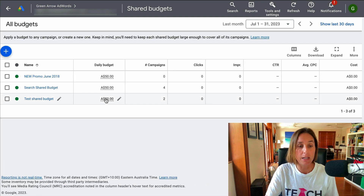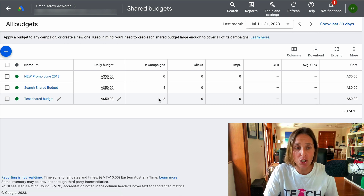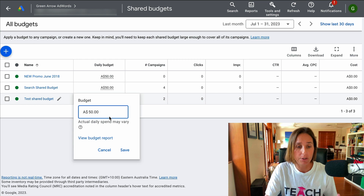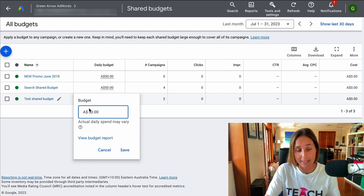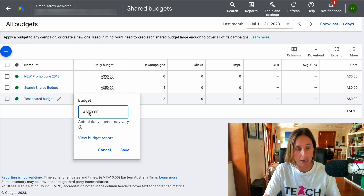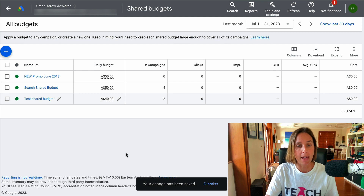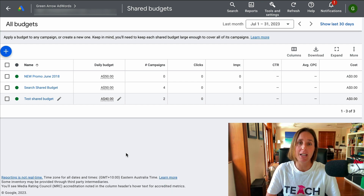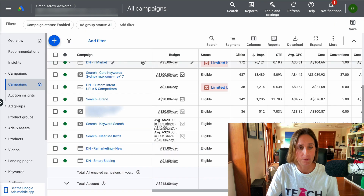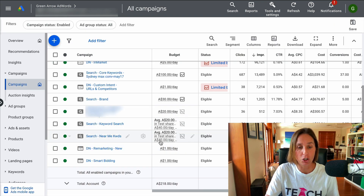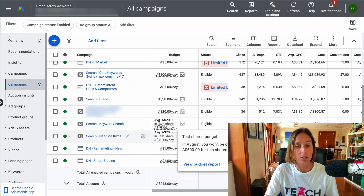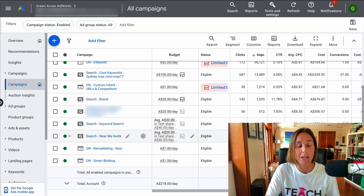And then you can see here is my new shared budget, which is applied to these two campaigns. Now I can change this daily budget — maybe I don't want to spend $50, maybe I want more or less. I'll make it $40 and then I click Save. And that's how easy it is to create a shared budget. If I dive back into the campaign and scroll down here, you can see the Test Shared Budget which I've created. So that budget will be spread between those two campaigns.